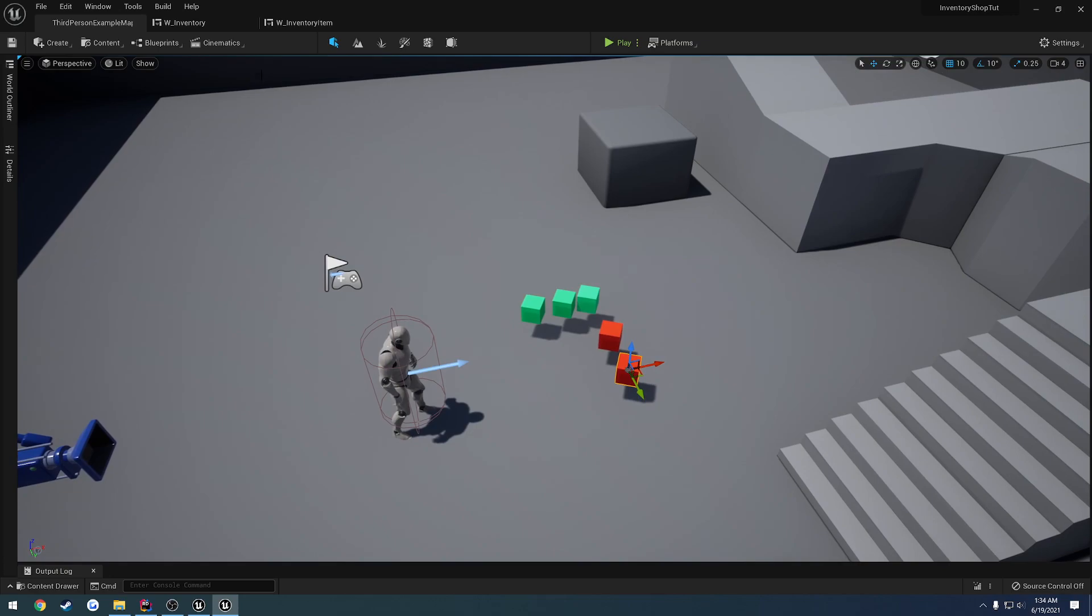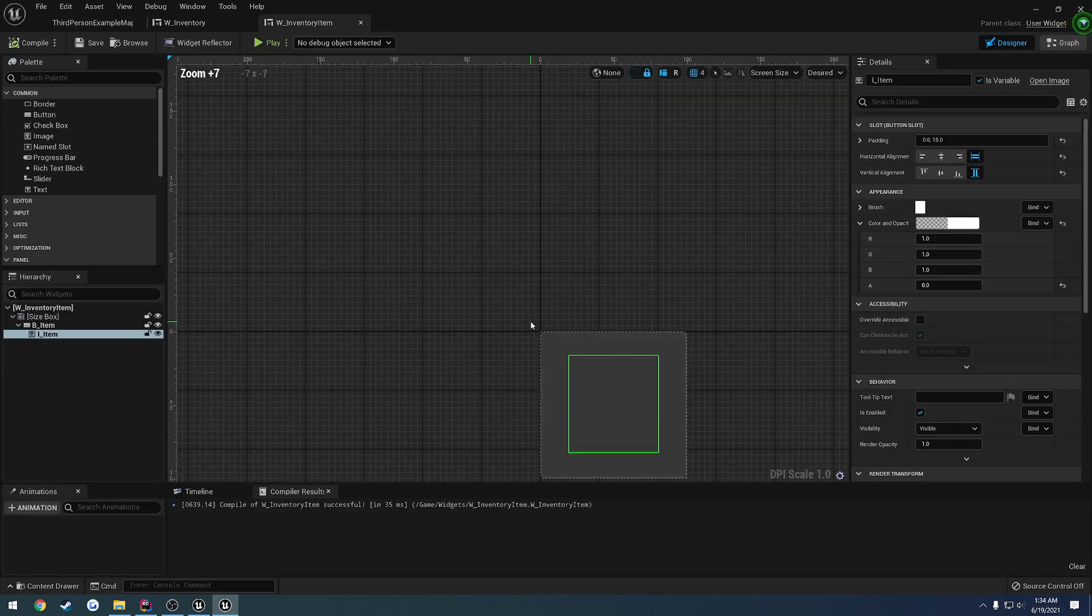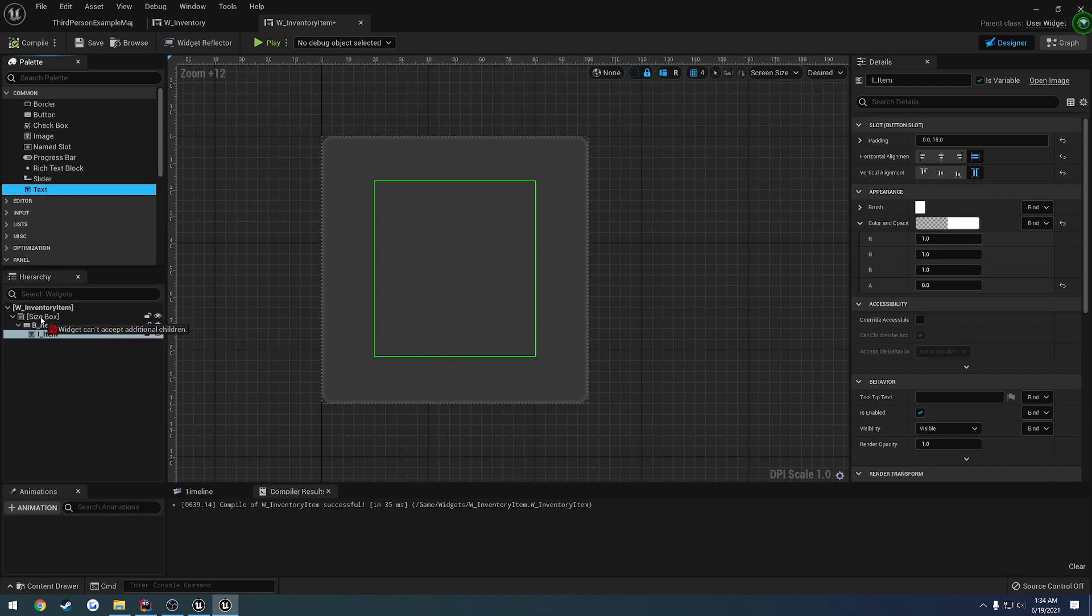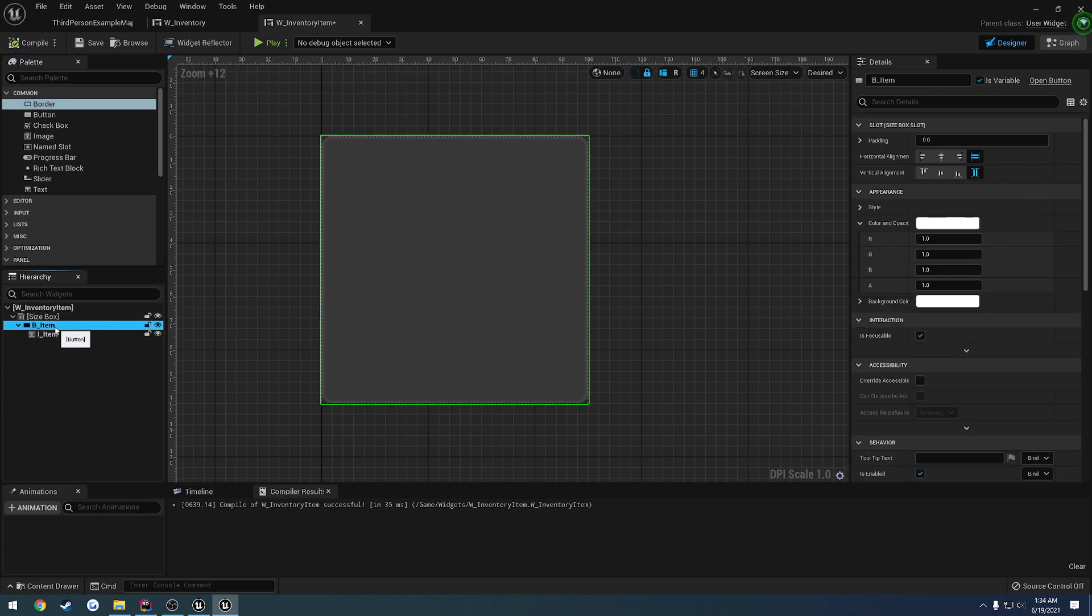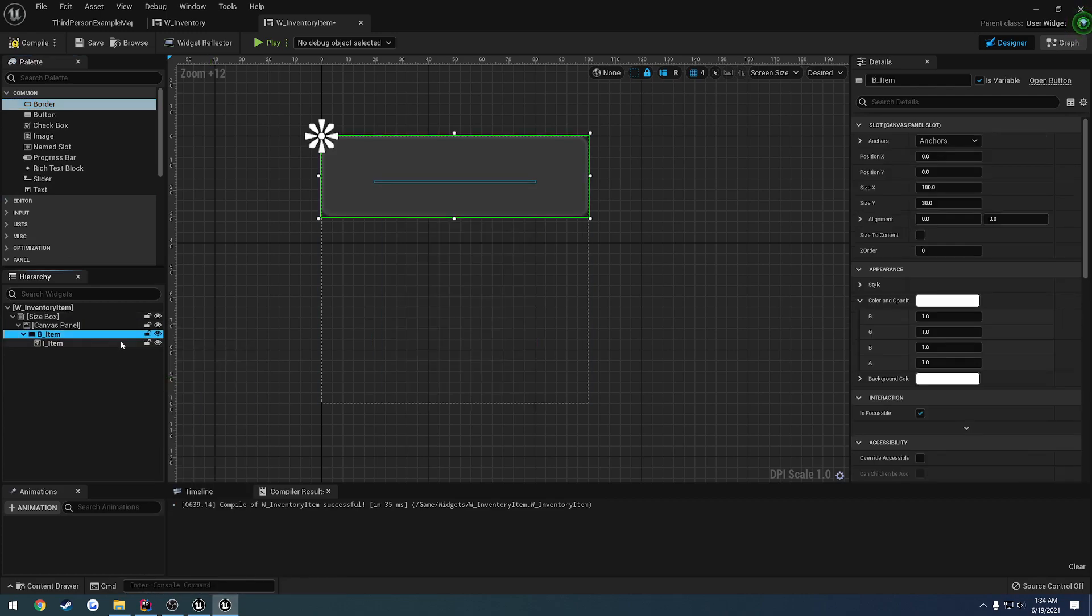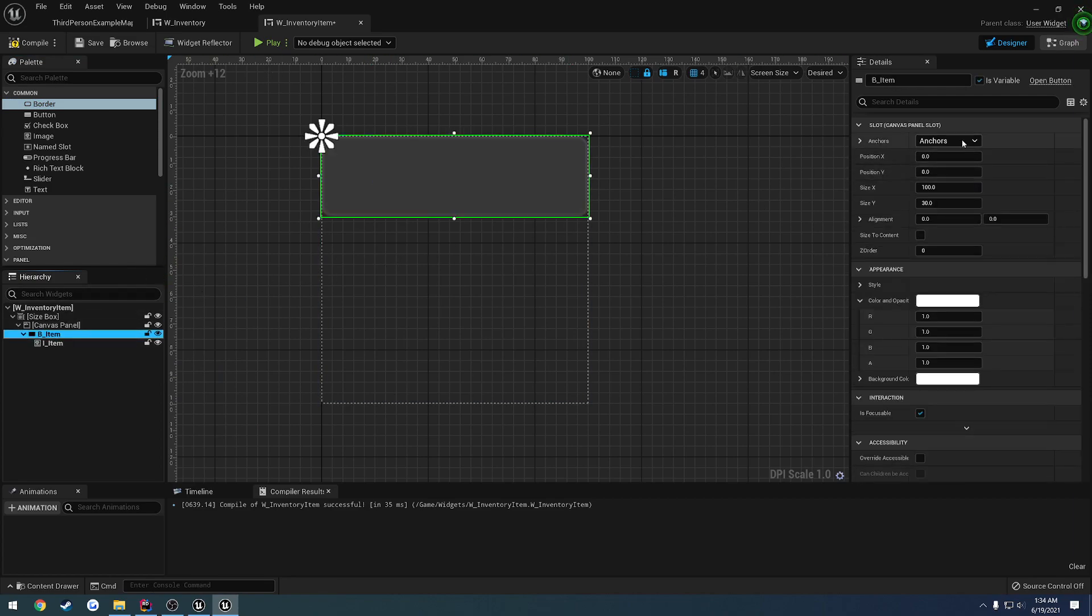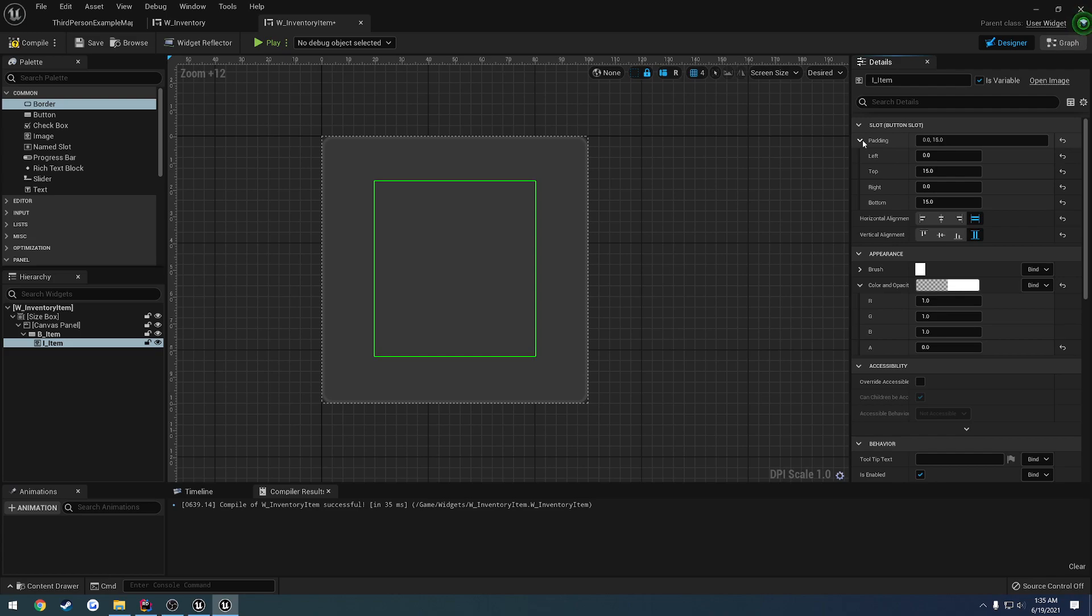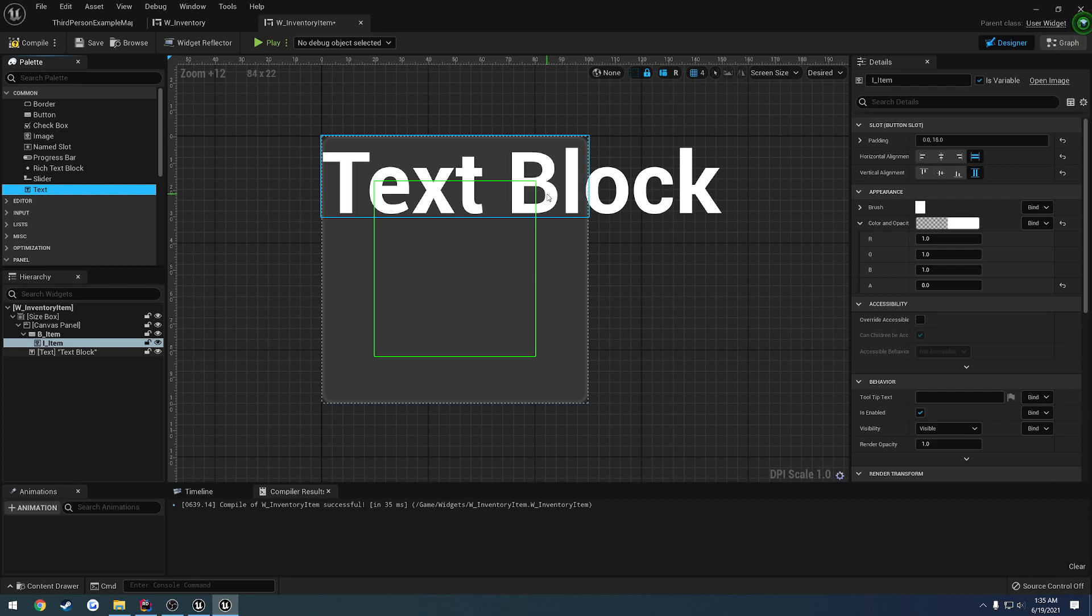So what we're going to do is, let's go to our inventory item and we want to add a text block. Let's go ahead and drag that in. We can't drag it into our button or really anywhere, so we're going to drag in a canvas panel. Let's click on our button, wrap with a canvas panel. Make sure the canvas panel is set to fill, let's set our button to fill. Reset that offset on the bottom to zero. The image is still all the same.